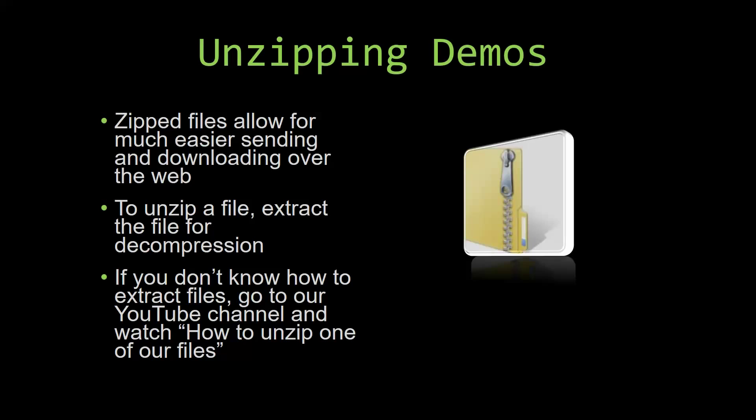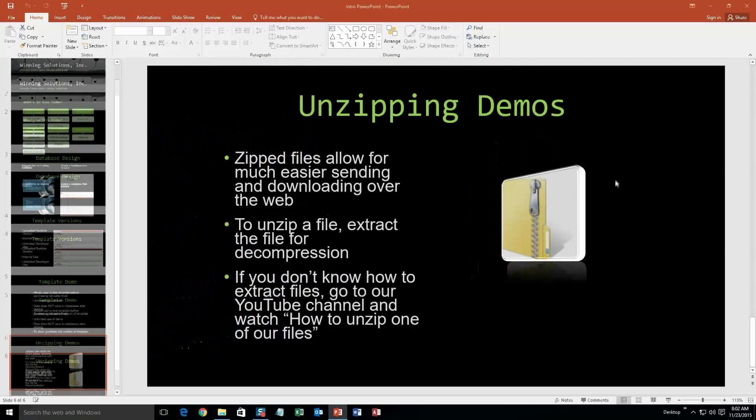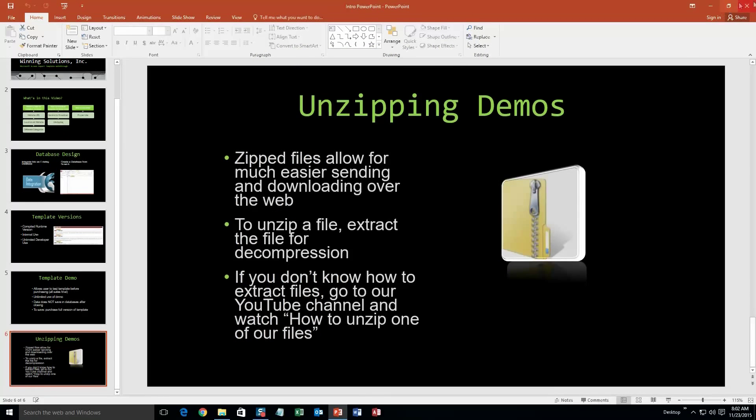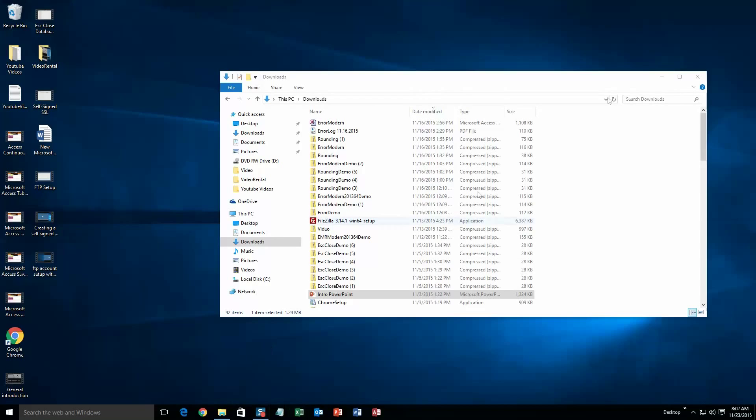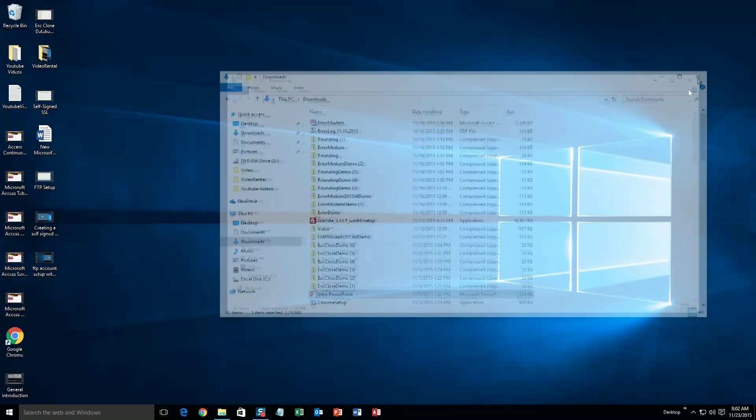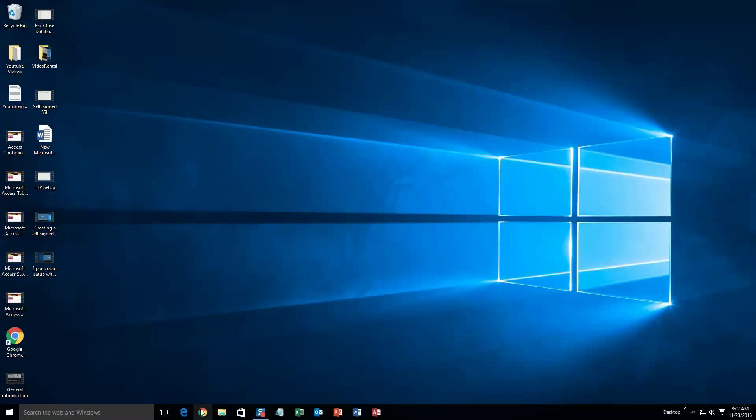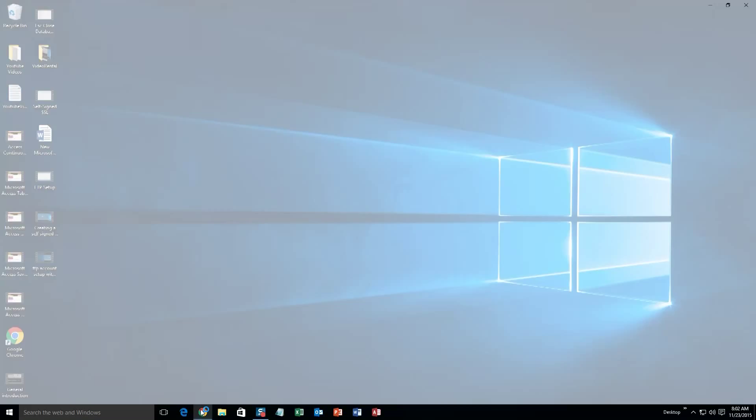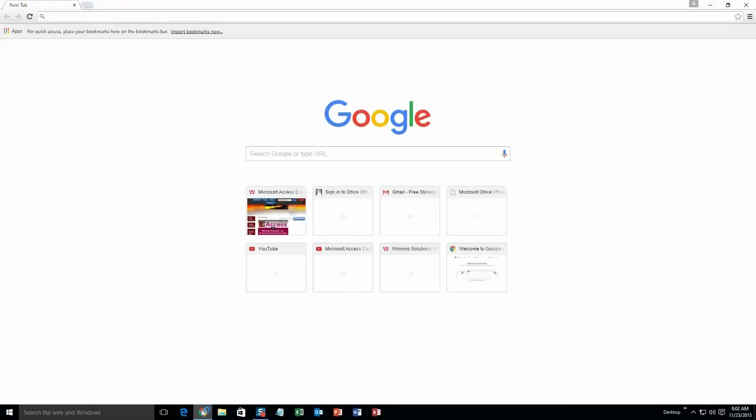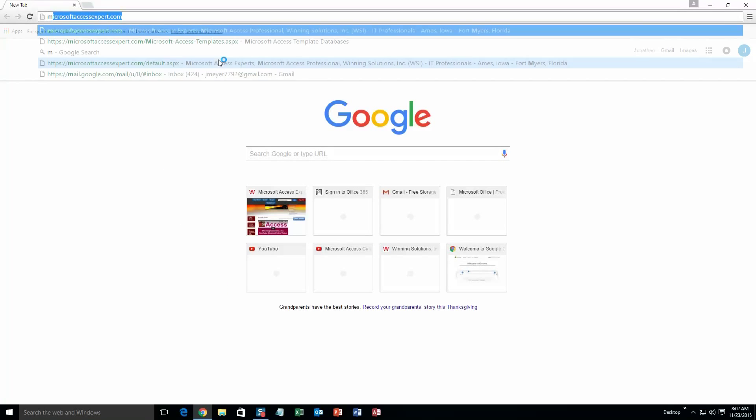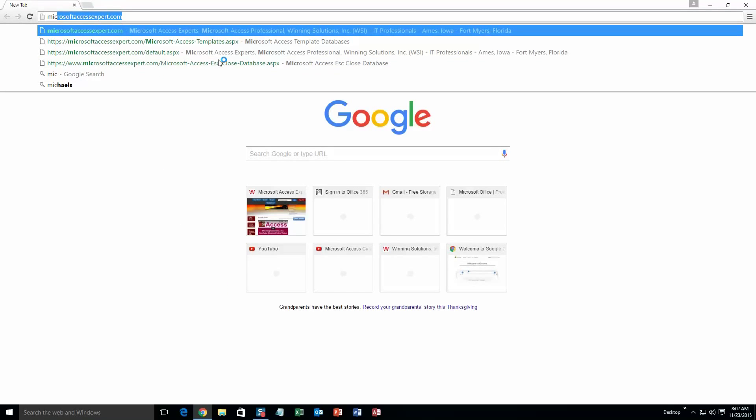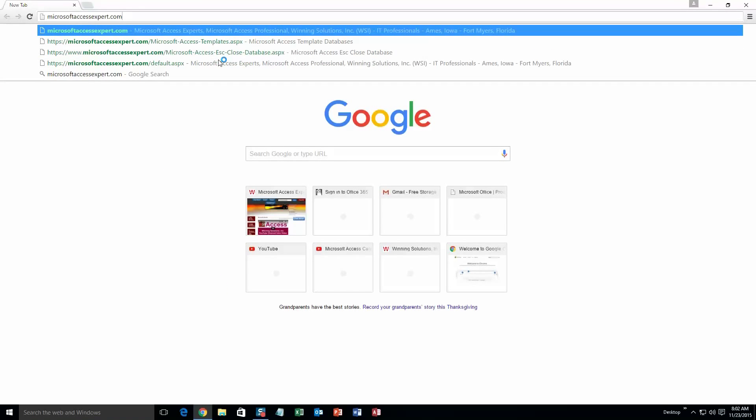So now let us get into downloading and testing out one of our templates. We are going to start off here by going to our website at microsoftaccessexpert.com. As you can see, I have been here before.